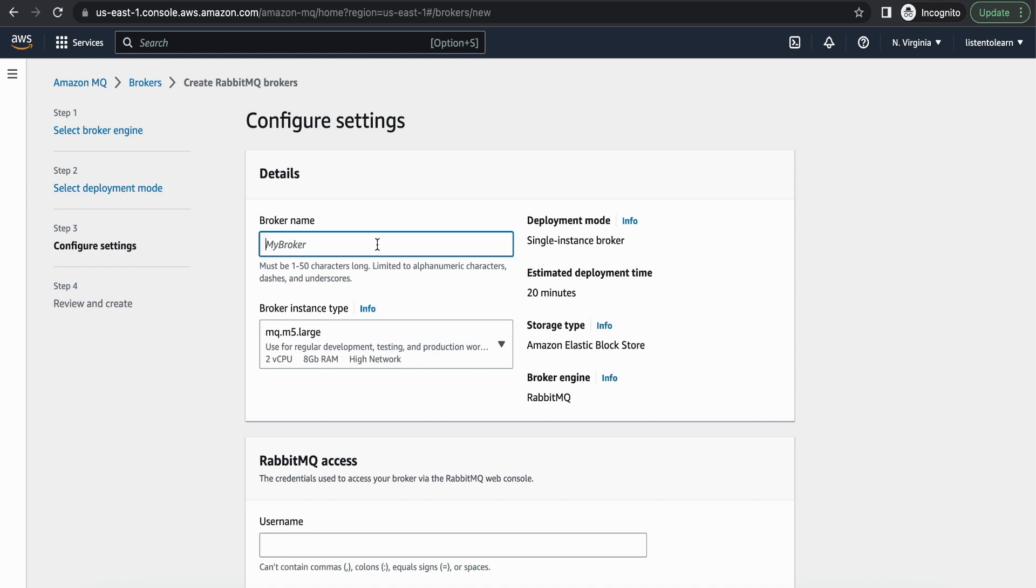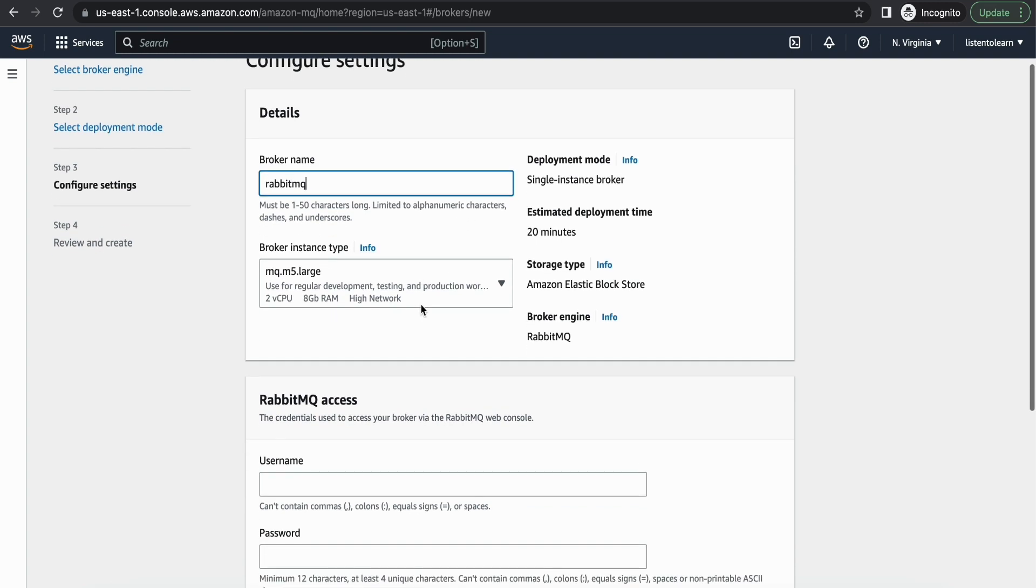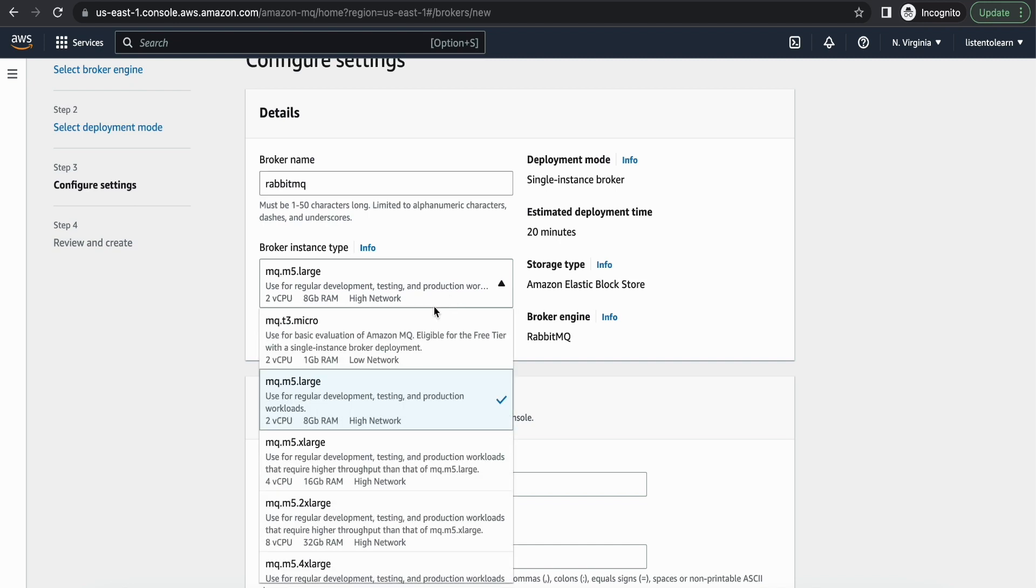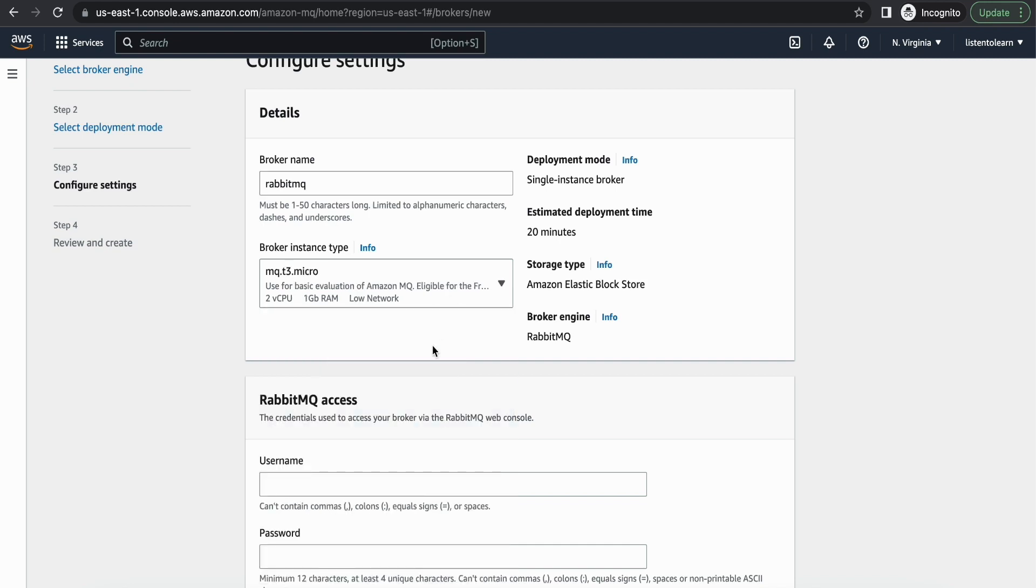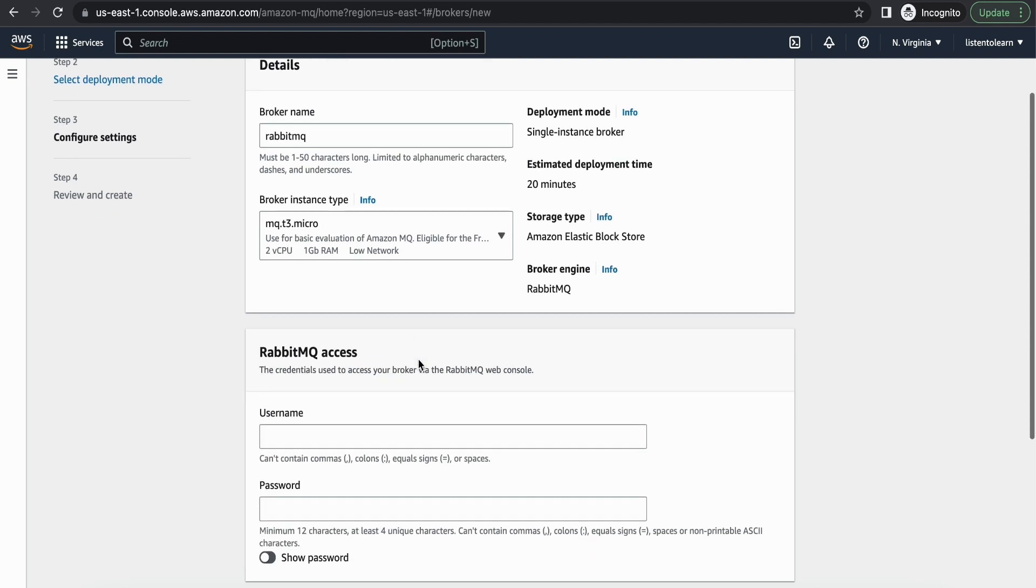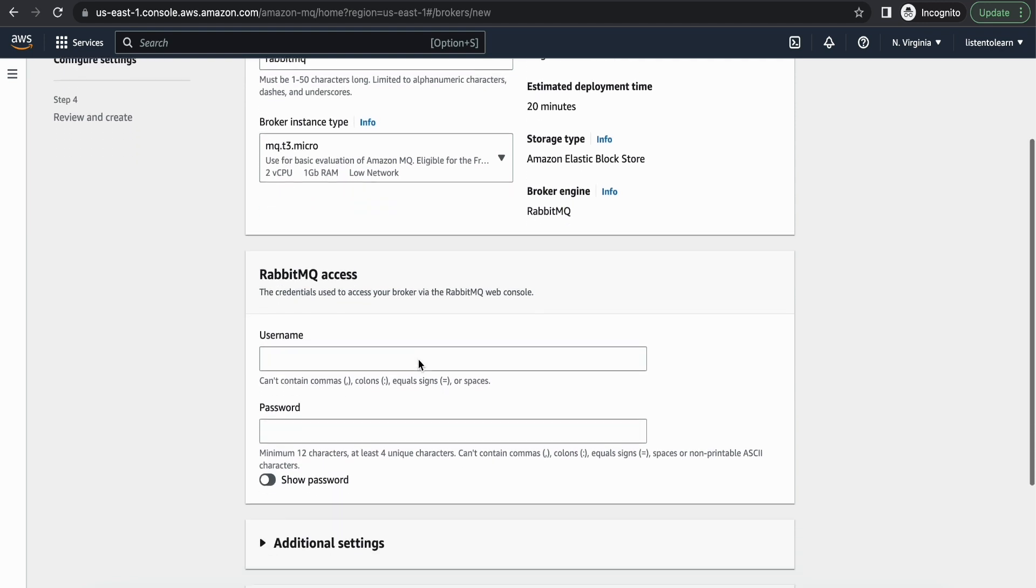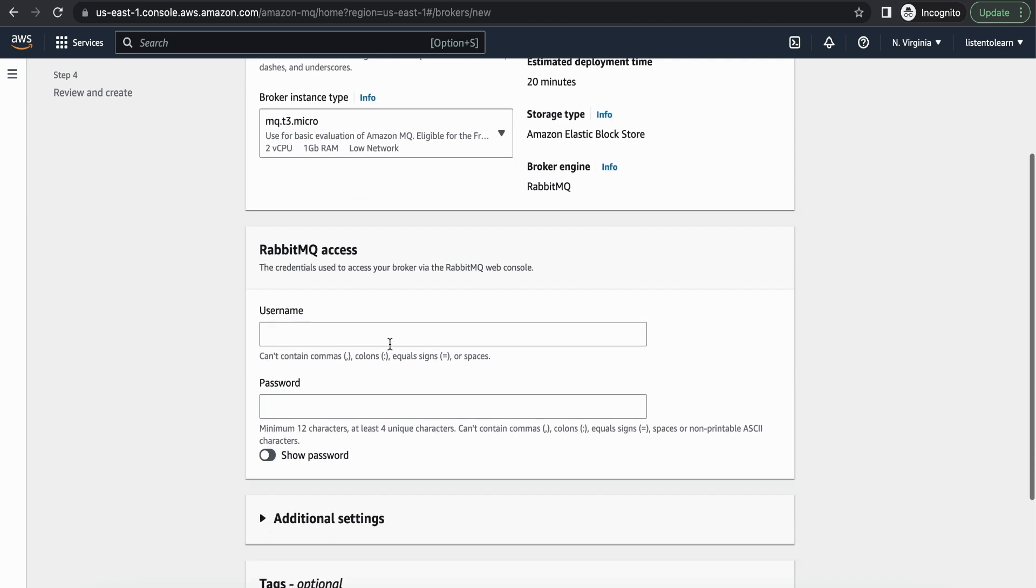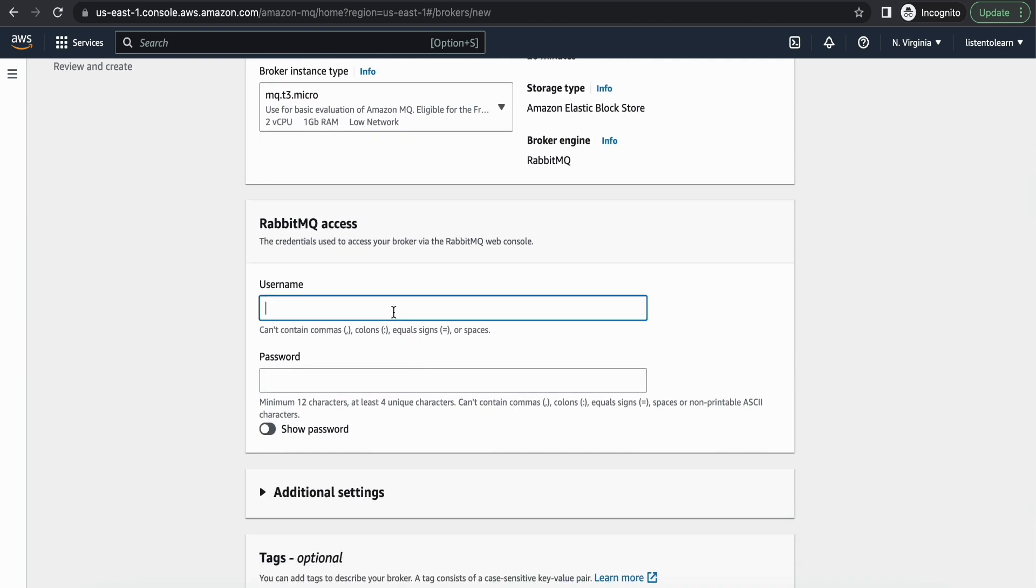Broker name can be anything. I'm going to call this RabbitMQ. And for instance type I'm going to go with micro today because that is the least available instance type. And for the RabbitMQ access you can specify the username and password for the direct web console access.